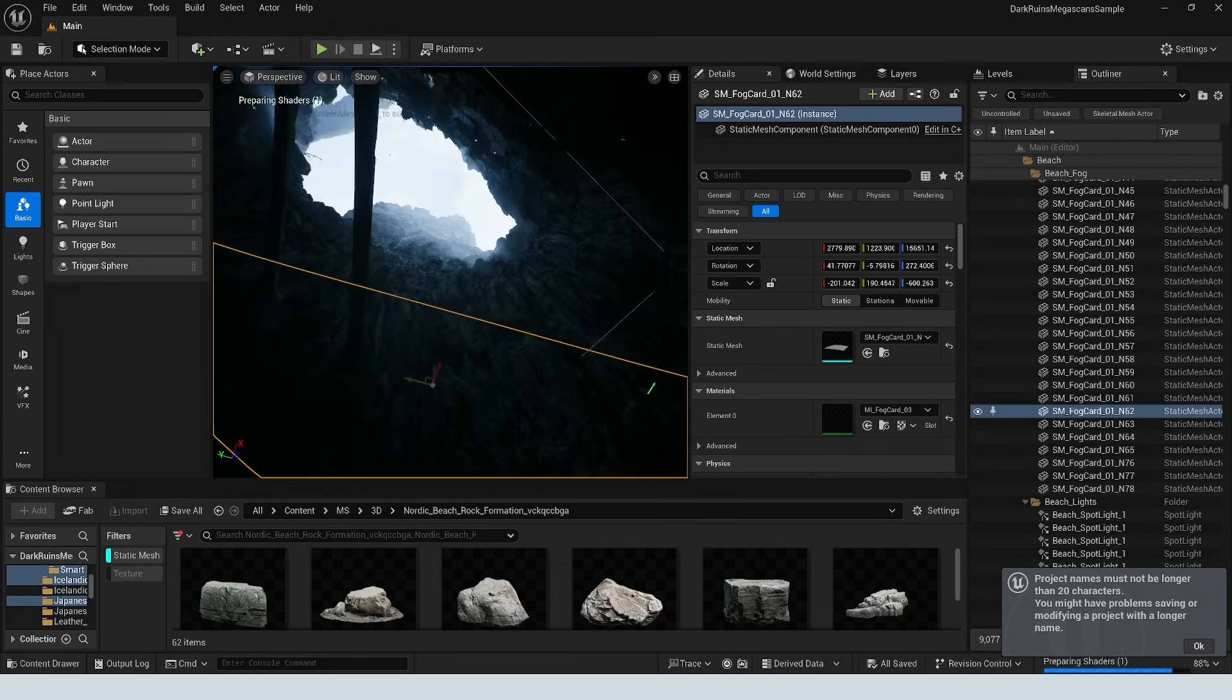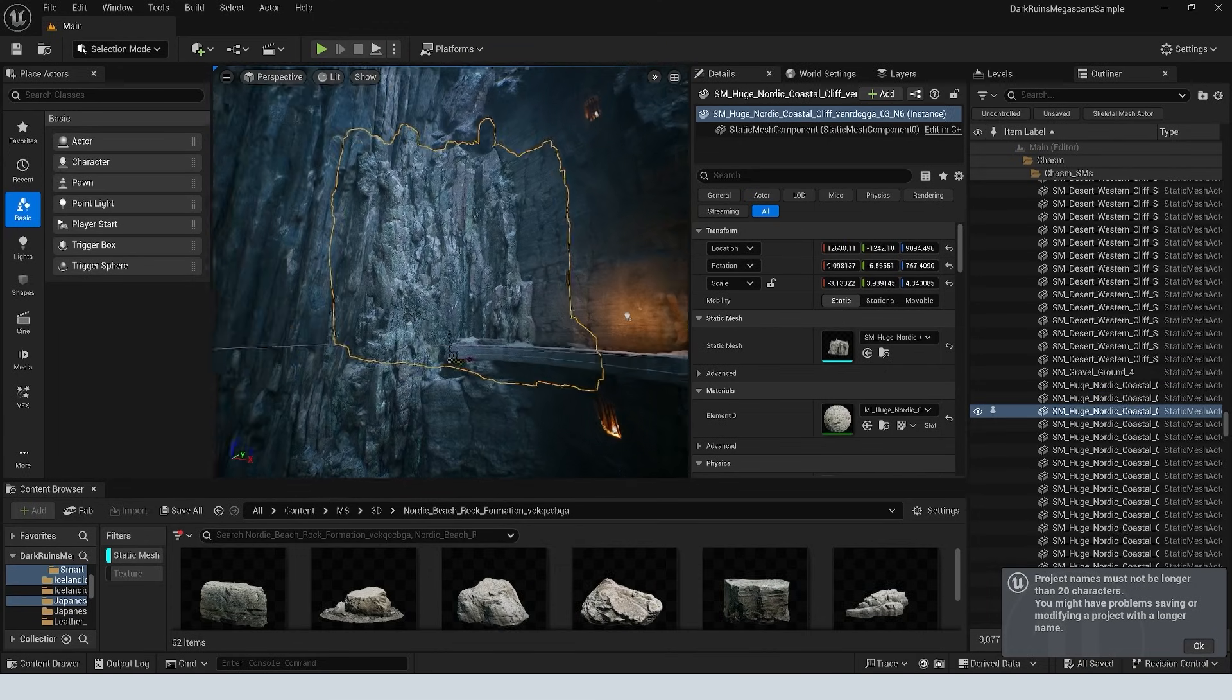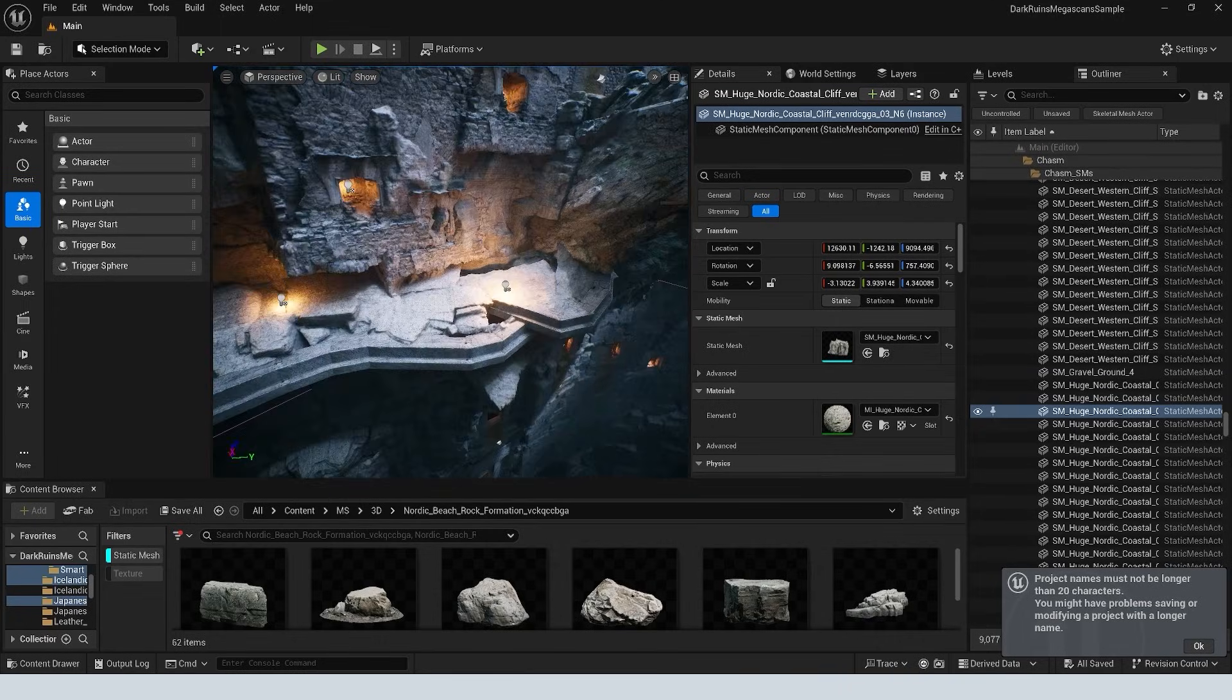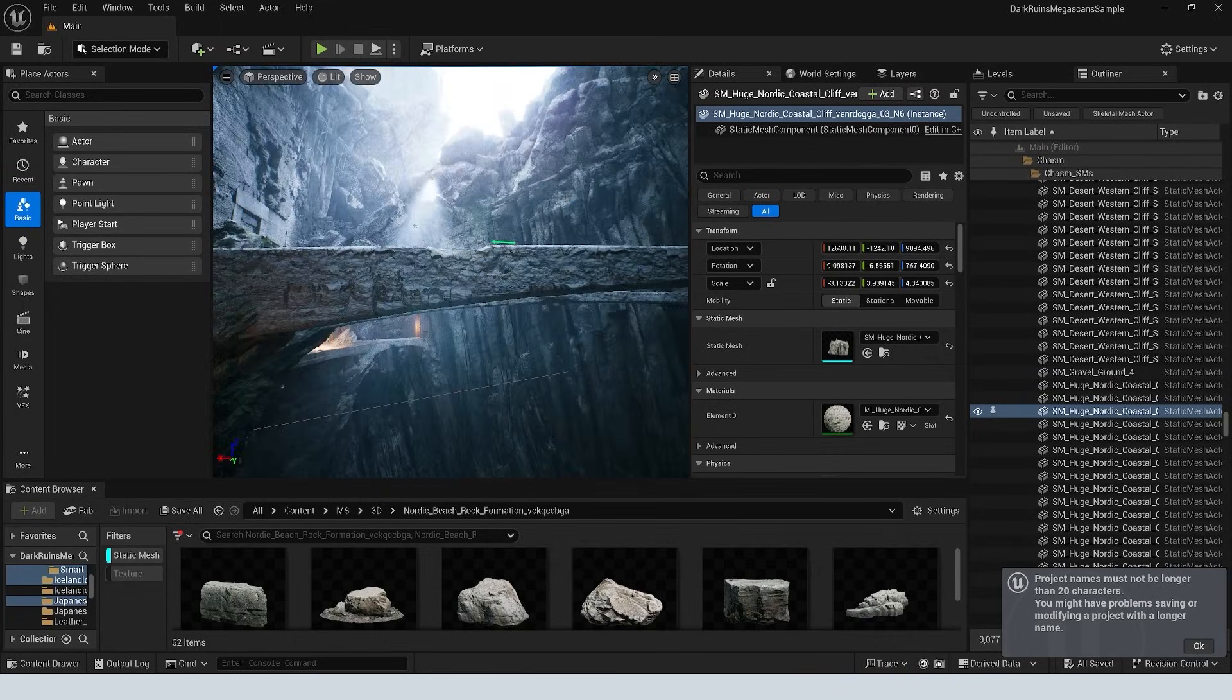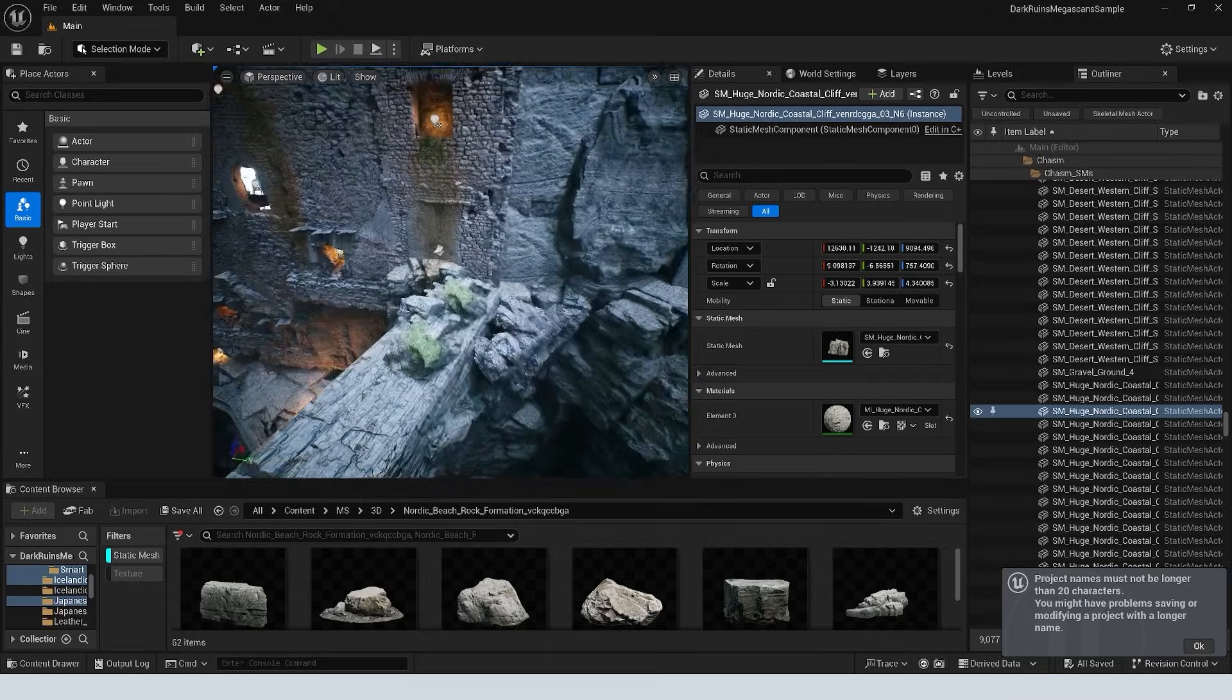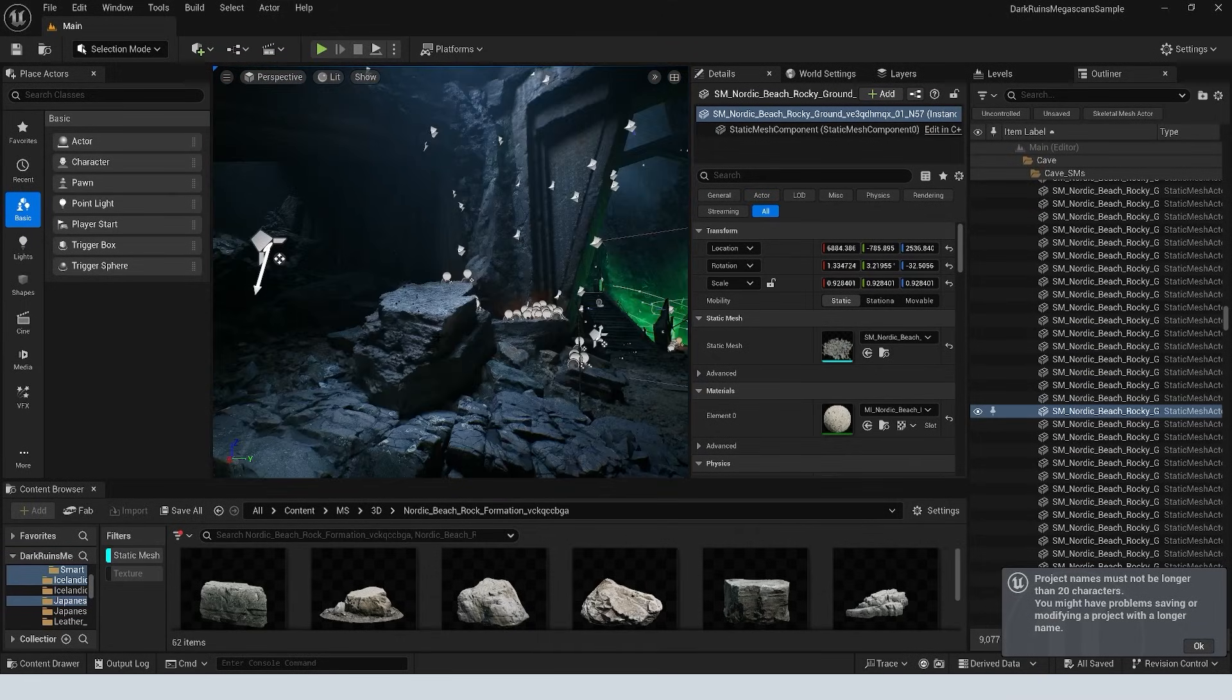So it's a really good way to not only get these assets for free, because we can export these and move them around as we need to to different projects, but also a great way to see how environments are built and the level of detail that you need to aspire to to be able to create these high quality environments.